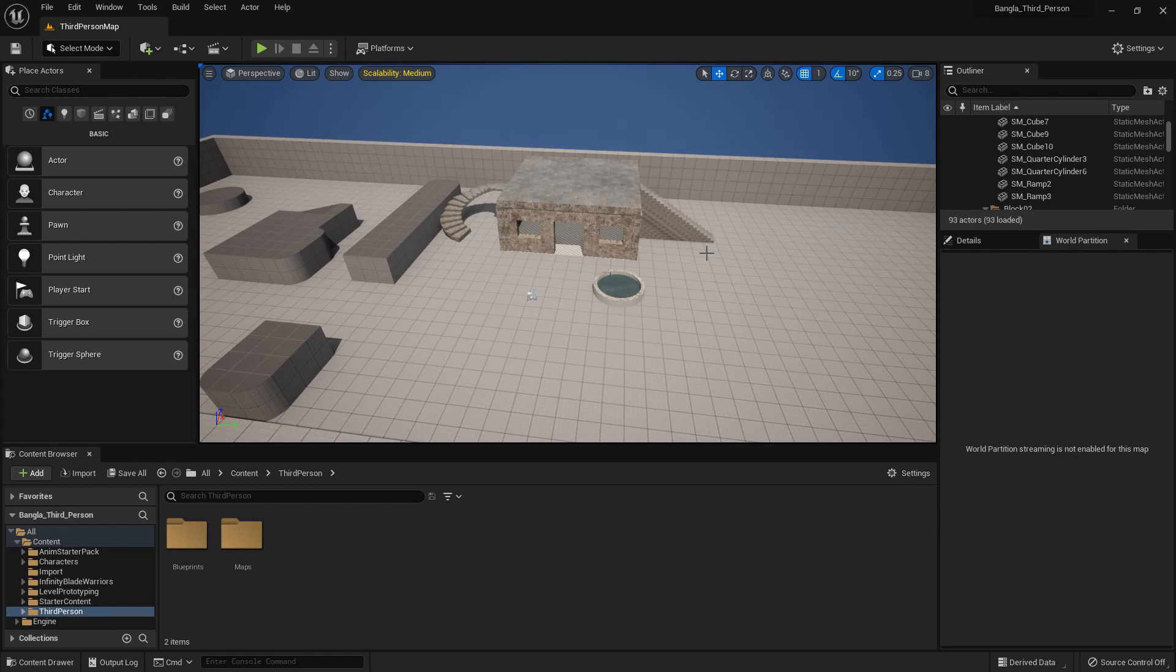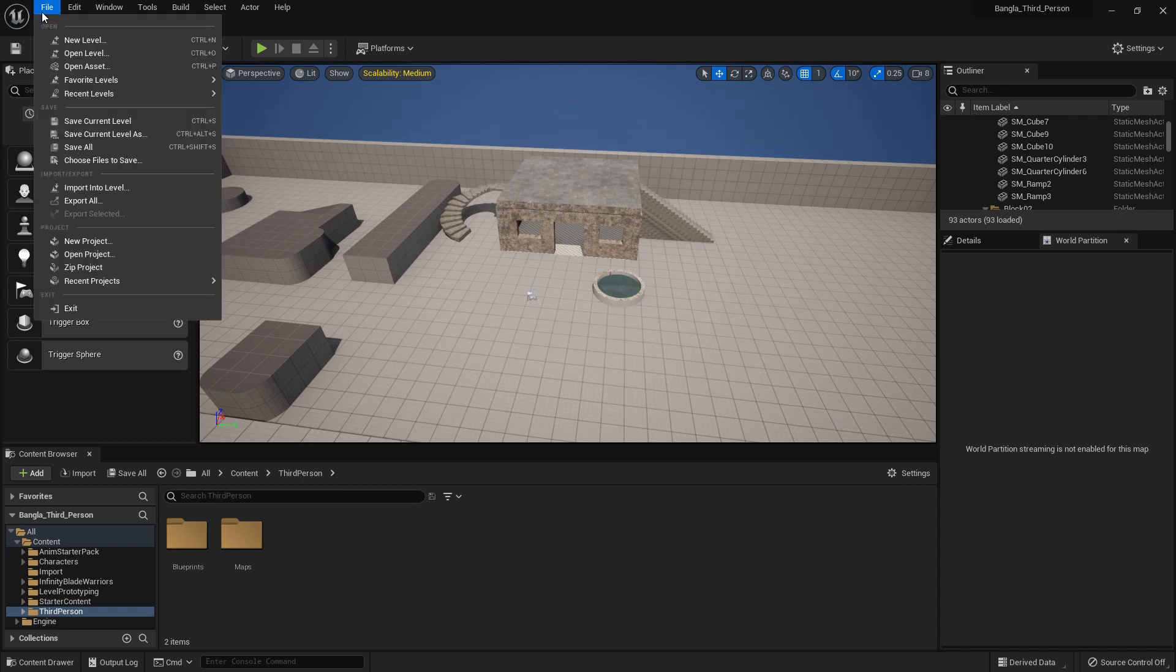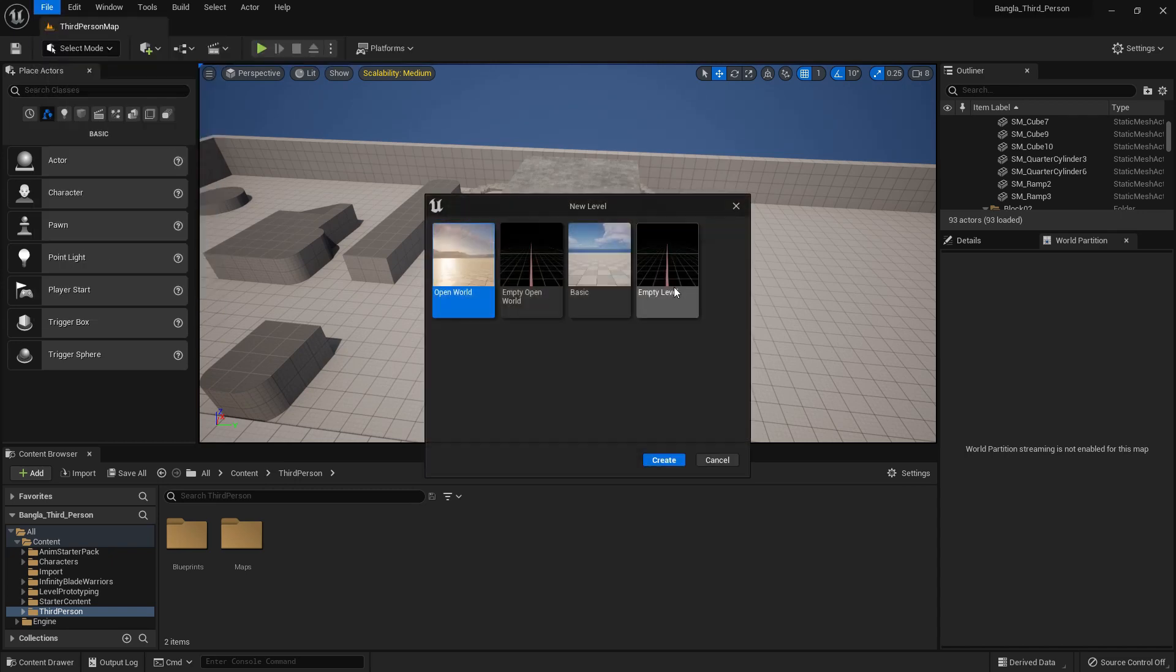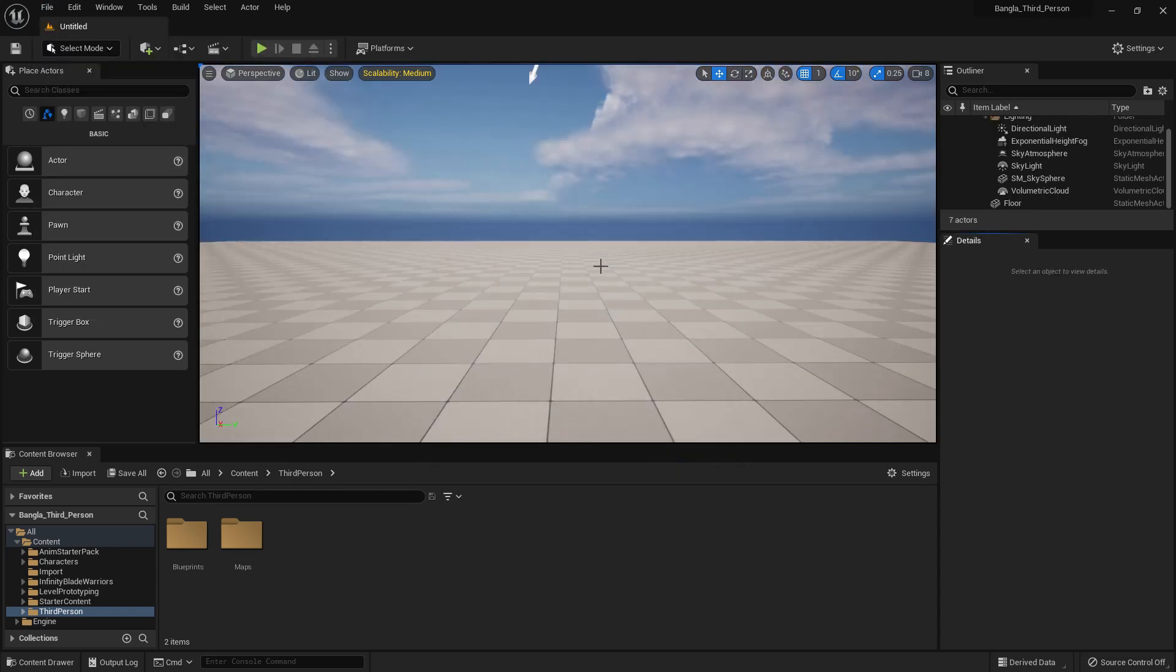Hi everybody, welcome to new tutorial. This is the tutorial about landscape 2. Today I'm going to show you how you can import landscape height map and use it in your level. So create a new level.